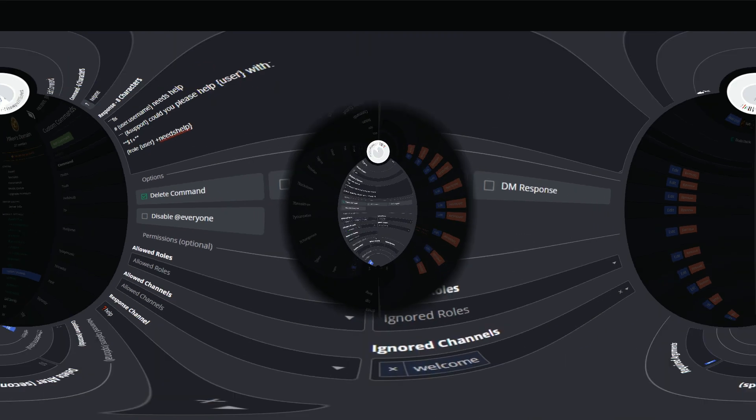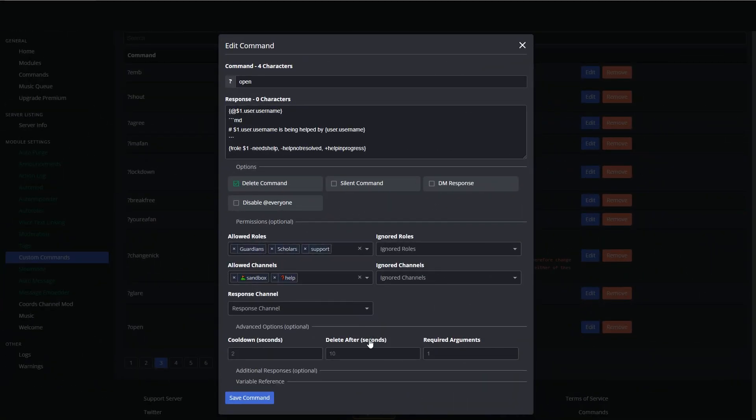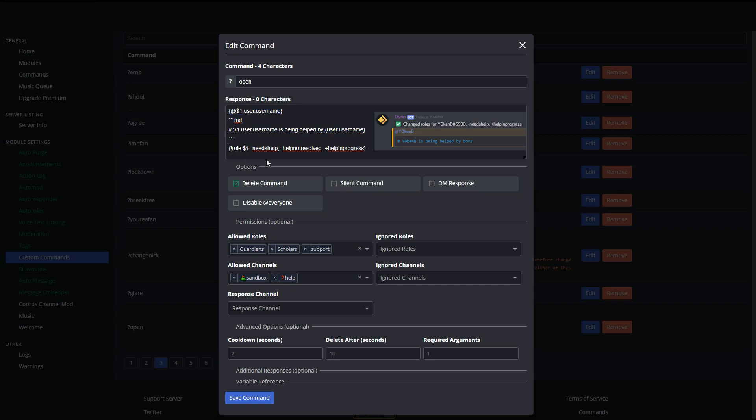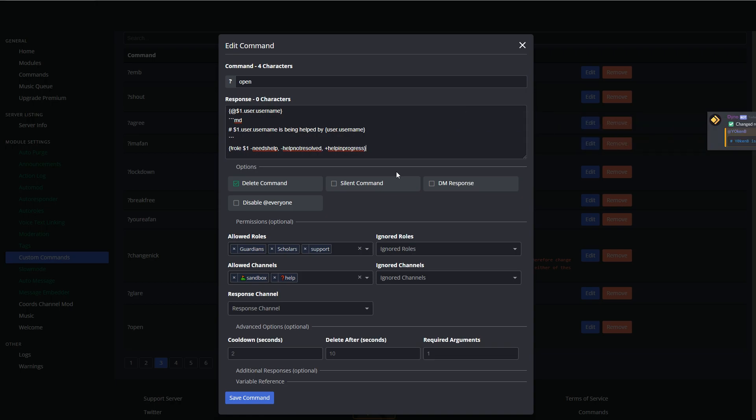Next we have got the open command. So as soon as a command is opened, there is just being text that displays. First of all, what we're doing is we are pinging the user to say that somebody's looking at it. We're telling them who is looking at it, and then at the same time, we are removing them from the needs help role as well as the help not resolved role if they were in that, and we're adding them to the help in progress role. This way we know exactly where in the channel they are.